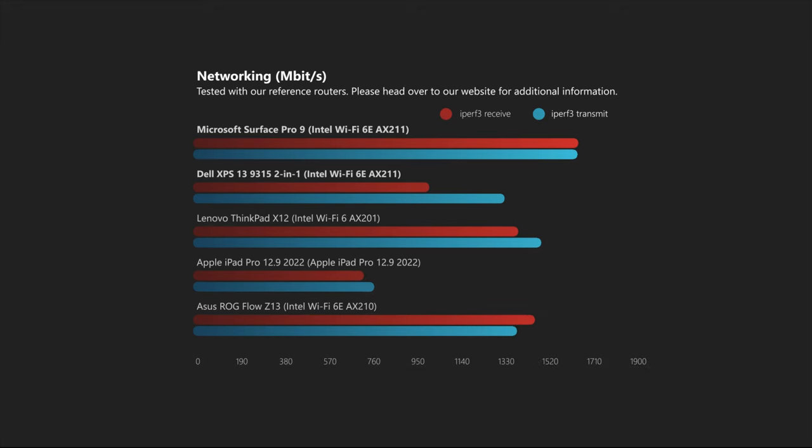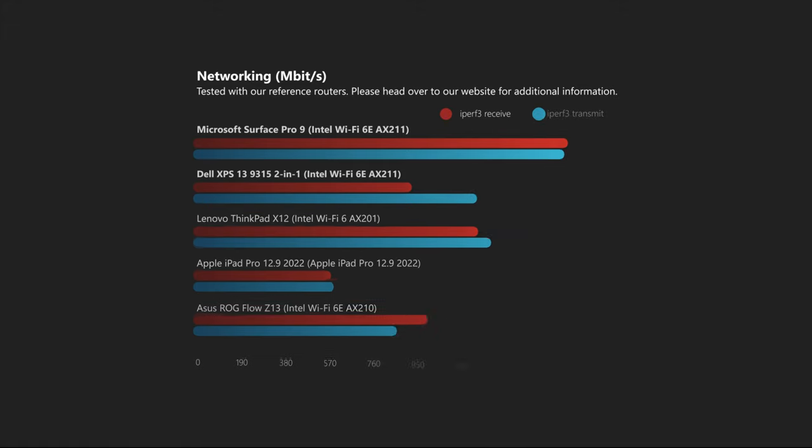In terms of wireless connections, both devices support Wi-Fi 6E and Bluetooth 5.2, and both offer reliable connections via these standards.